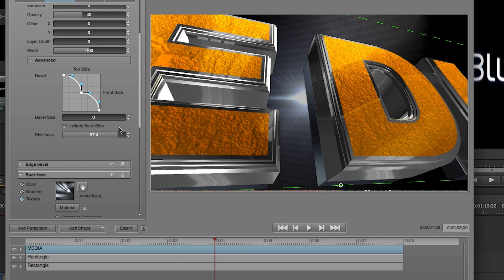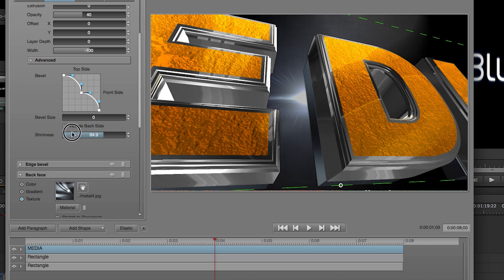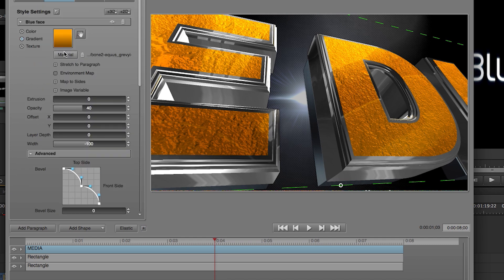You can adjust it further by going below and moving the shininess slider. If you don't like the one you selected, you can always go back and change the material.